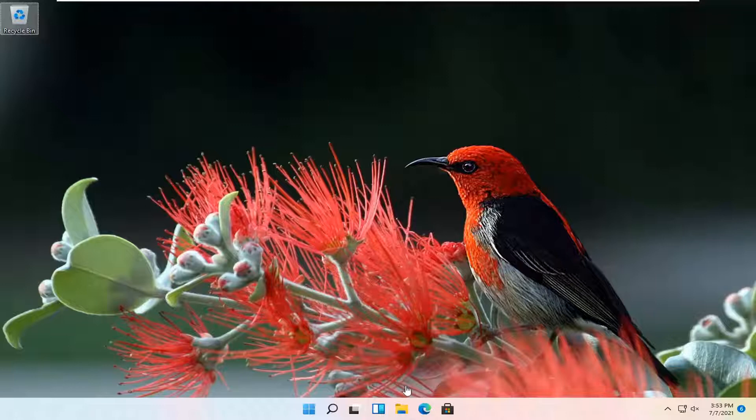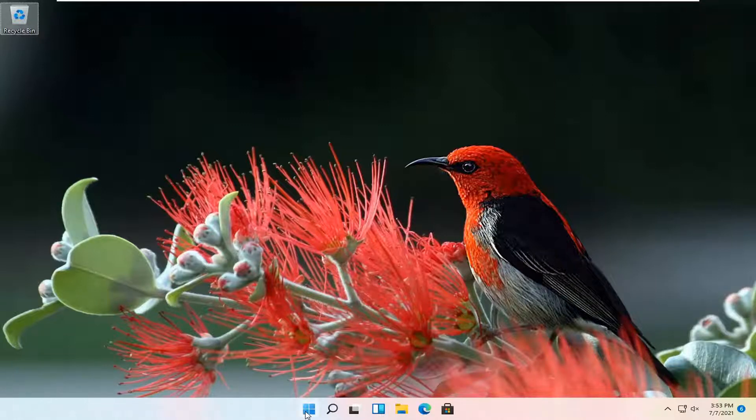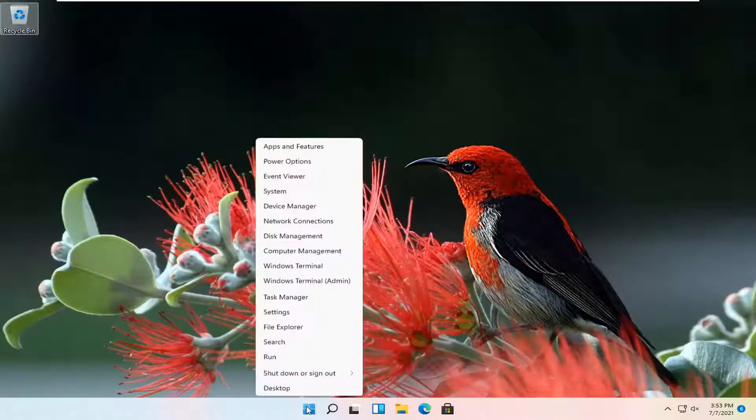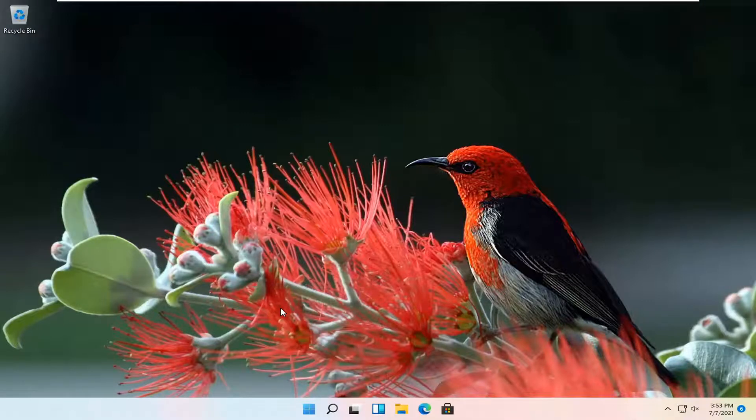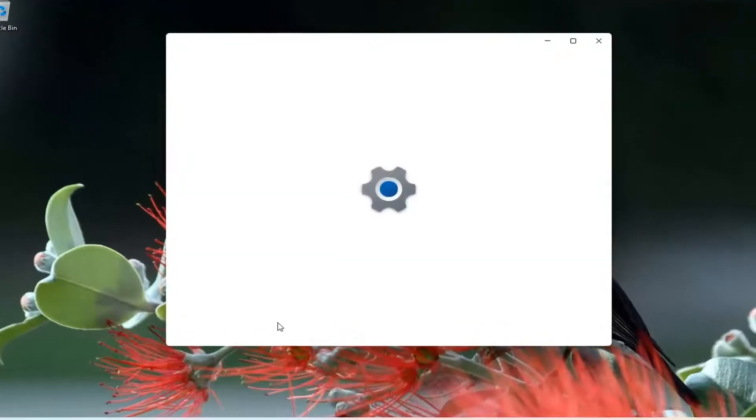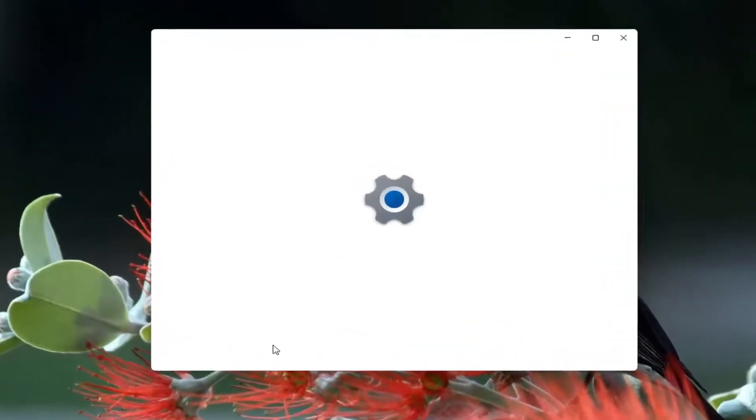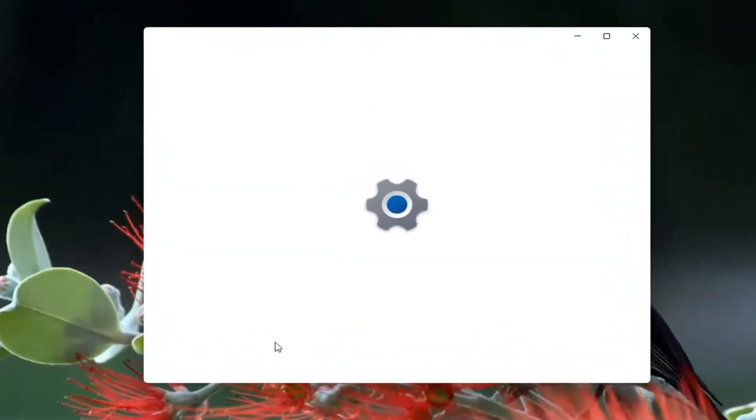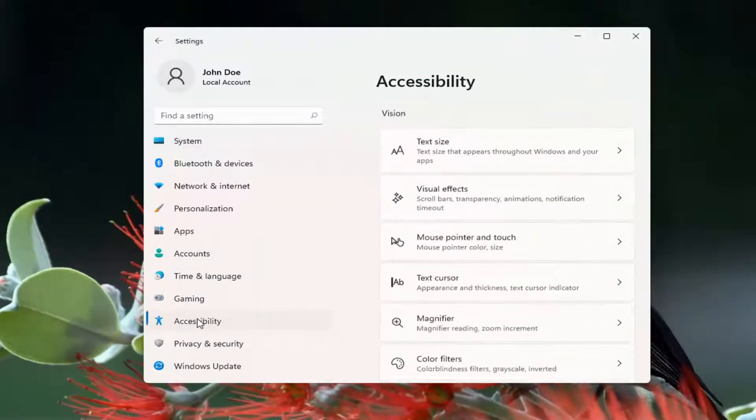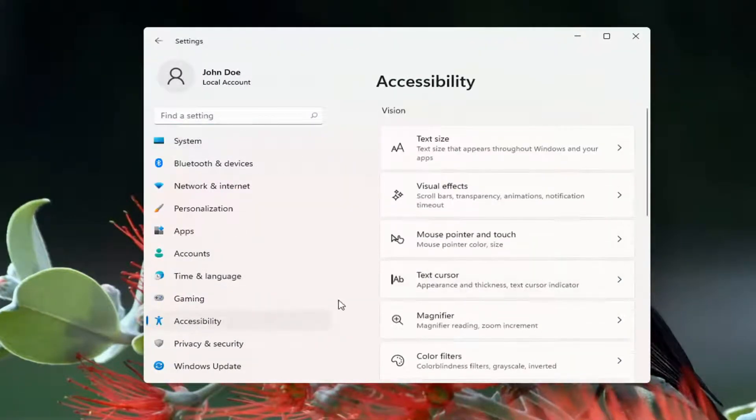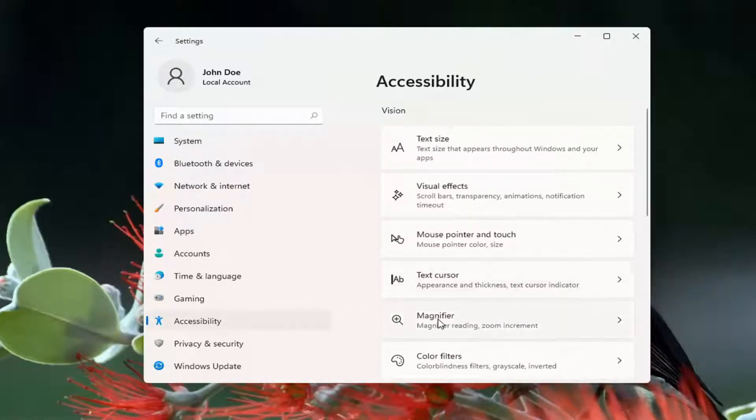let's go ahead and jump straight into it. So all you have to do is right click on the Windows icon and select Settings. Select Accessibility on the left panel here. And then on the right side you want to go ahead and select where it says Magnifier.